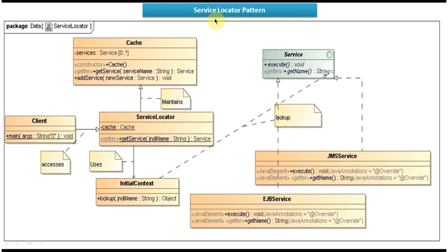In those prerequisite videos I have explained what is Service Locator Design Pattern, what is the use of Service Locator Design Pattern, etc. So first watch that video, then come and watch this video so that you will understand this tutorial very clearly. Now we will see the Class Diagram of the sample code which I am going to show.